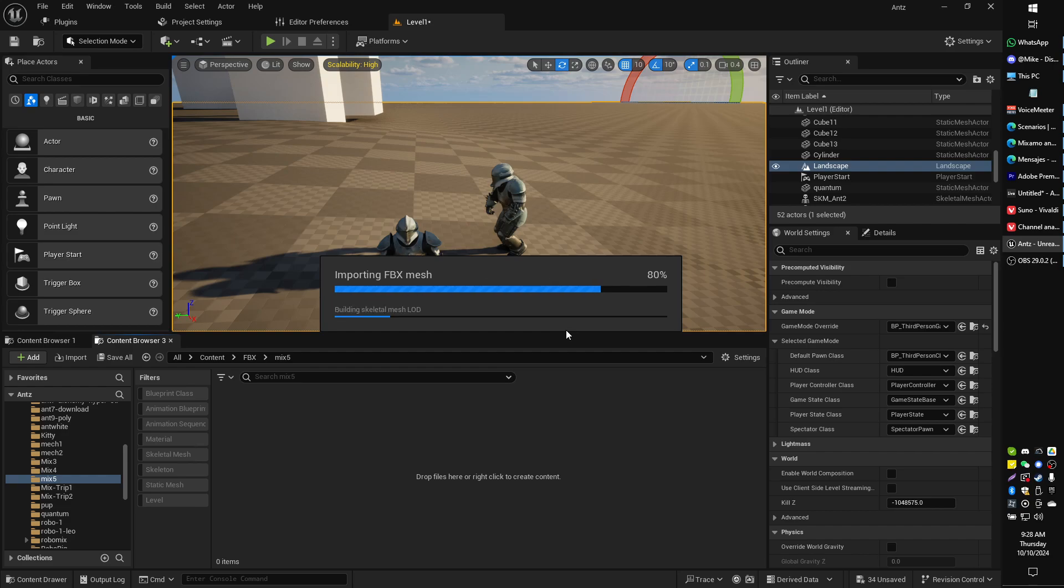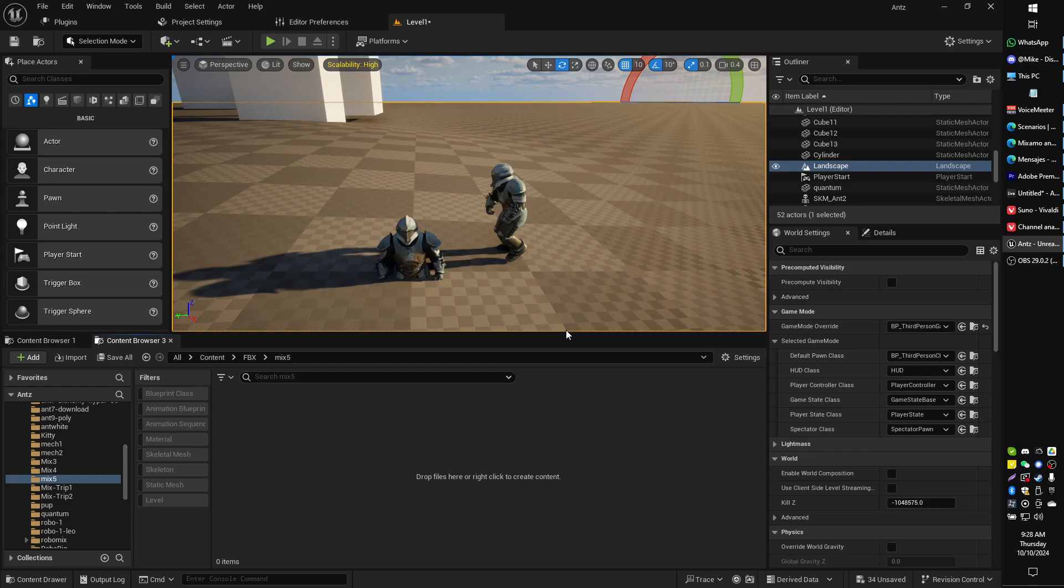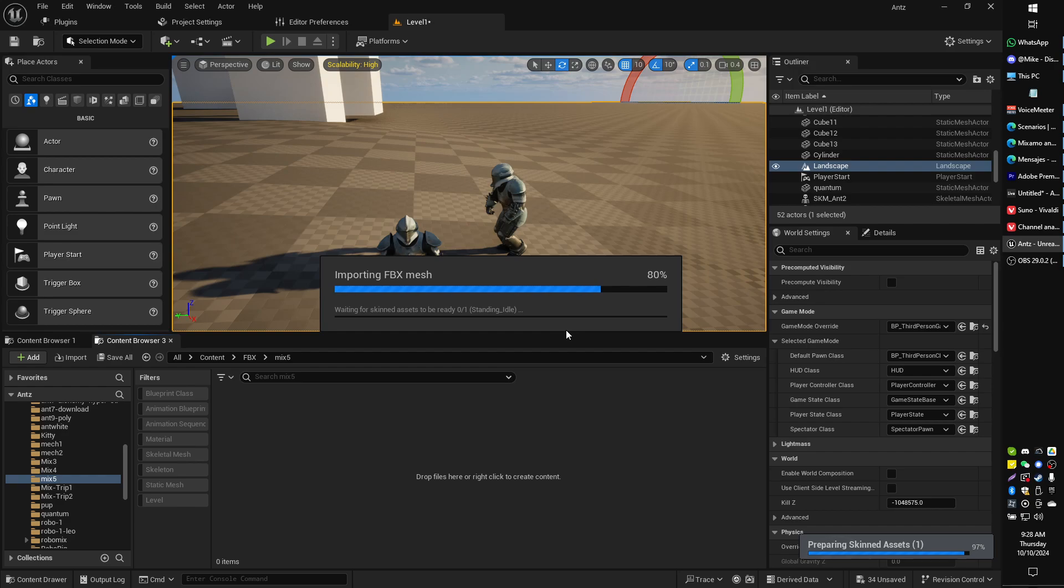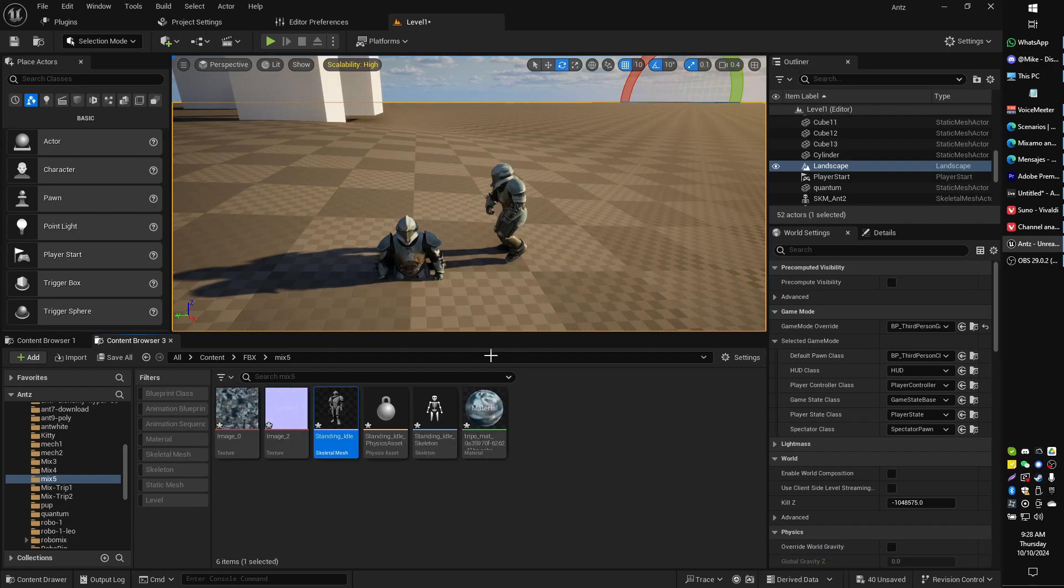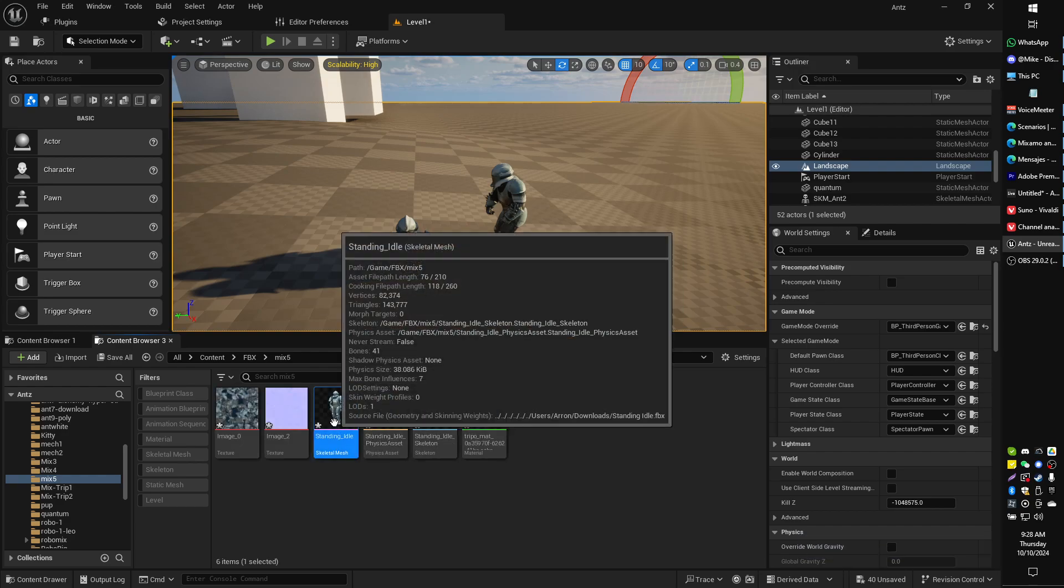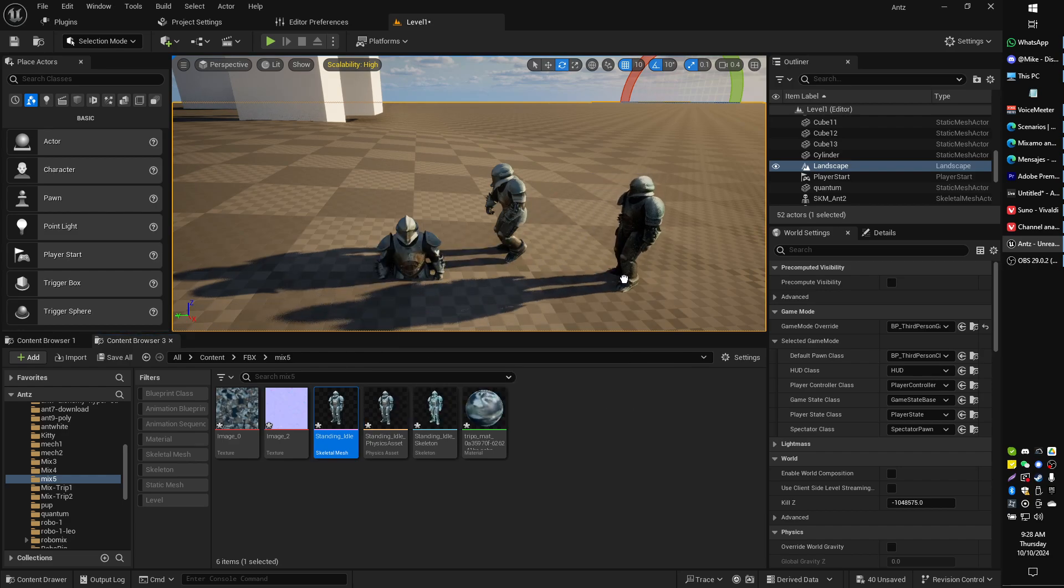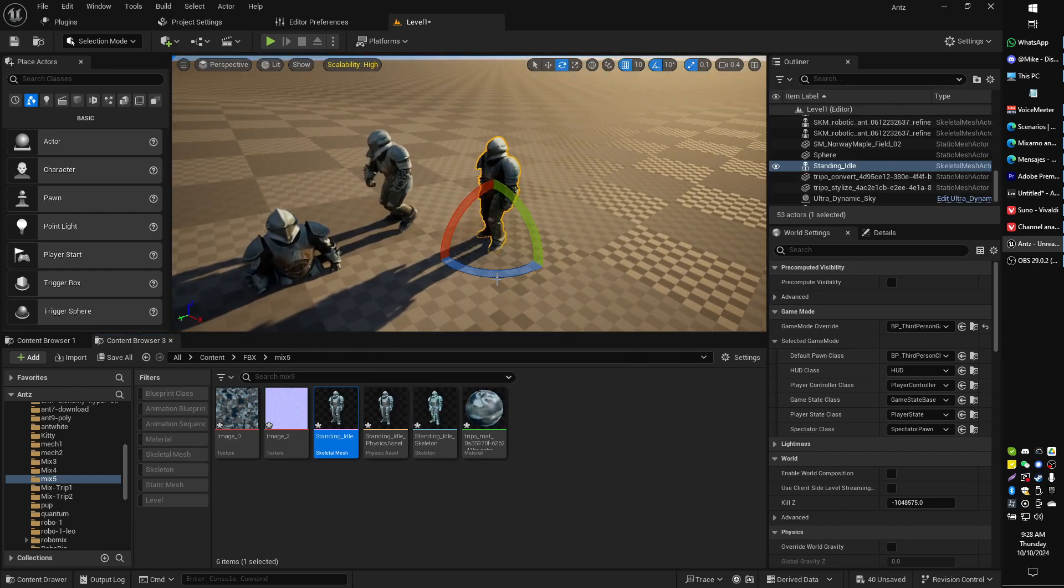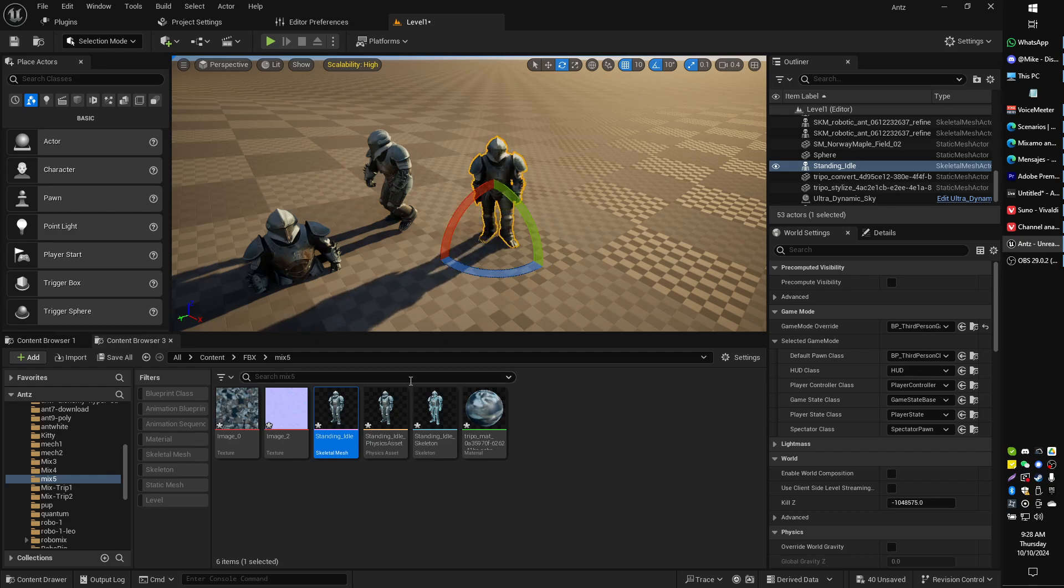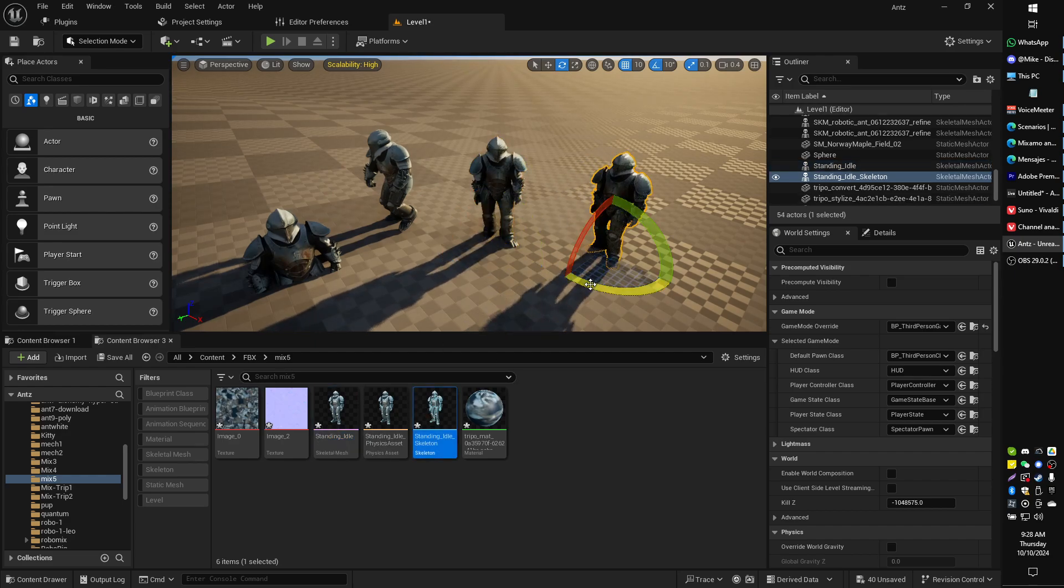Now, when that imports, if I have any idea what I'm talking about—and I don't—but let's see if this works anyway. So now this standing idle pose is actually correct. Seems to be at the right point. There's the idle skeleton also at the right point.